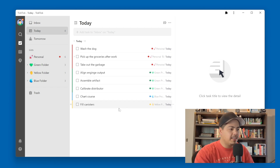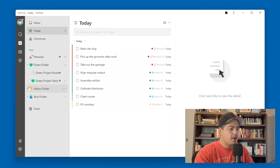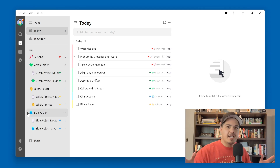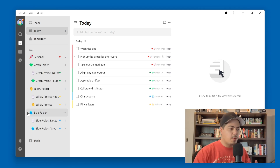Let me just talk a little bit about my lists. Over here on the left side, I have several folders — green, yellow, blue. Underneath those folders are different task lists, and what I'm saying is those colors — those are my work projects.